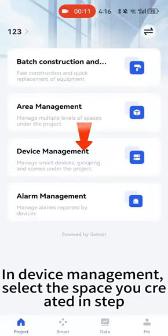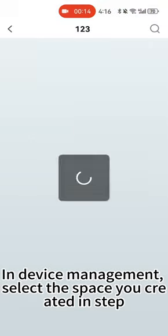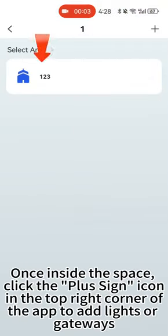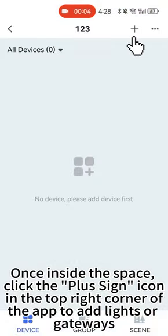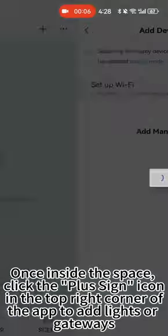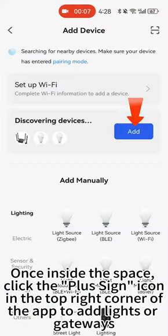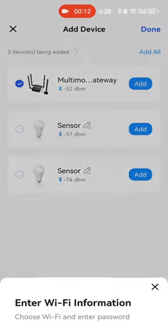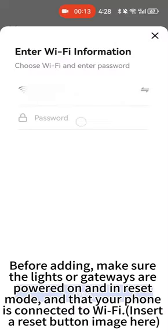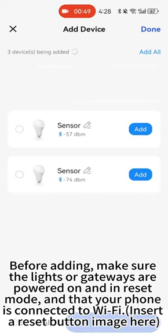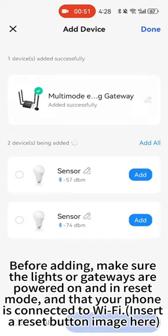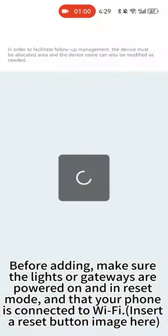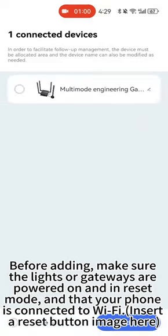In device management, select the space you create and proceed to the next step. Once inside the space, click the plus sign icon in the top right corner of the app to add lights or gateways. Before adding, make sure the lights or gateways are powered on and in reset mode, and that your phone is connected to Wi-Fi.